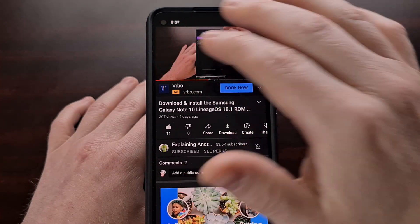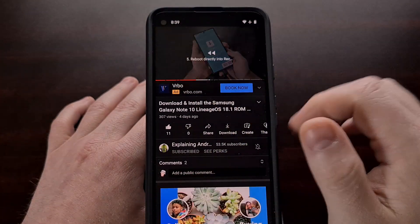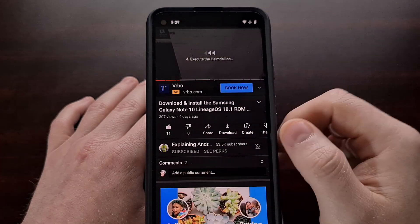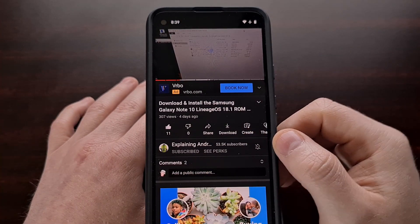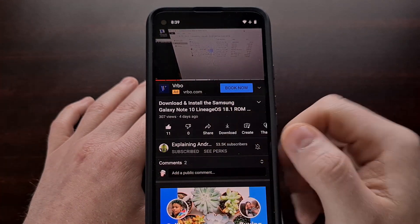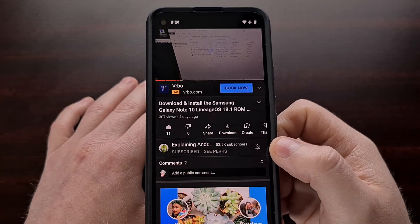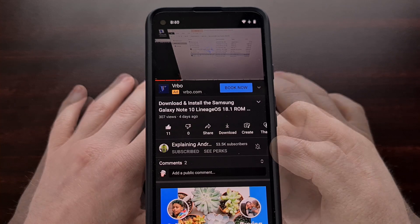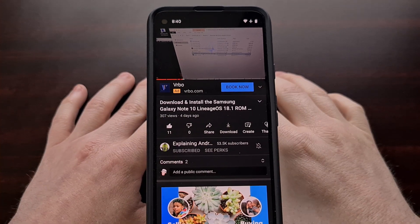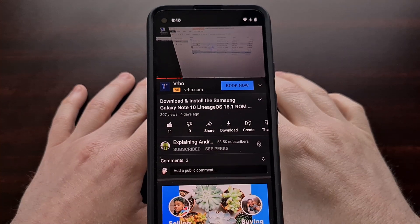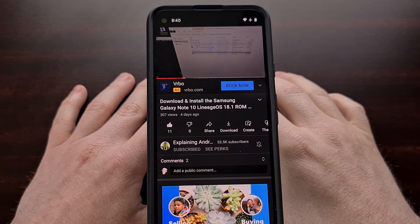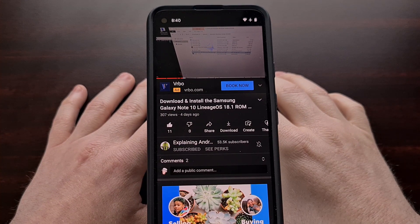And you can go back an entire chapter by doing the same thing, but on the left side of the screen. So that's one of the newest gestures that Google has added to the YouTube application.